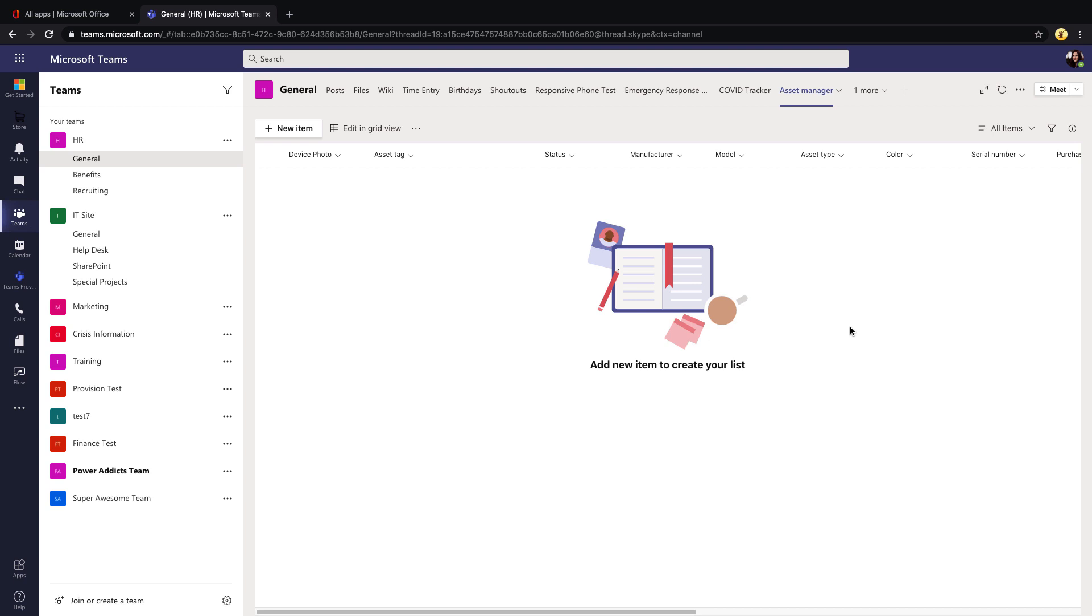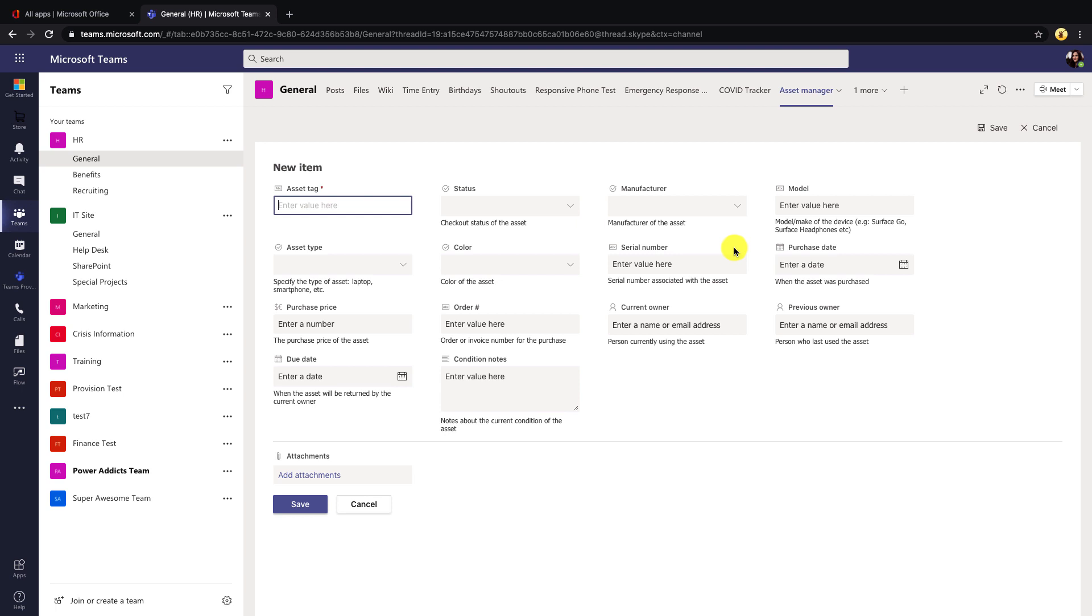And now you see that has replaced my tab with the new list that we created. So let's walk through the list experience. Let's walk through adding a new item by clicking the new item button. You'll see that we have the new list form experience that takes up the full width of the screen. So I can come in and add in any information here.